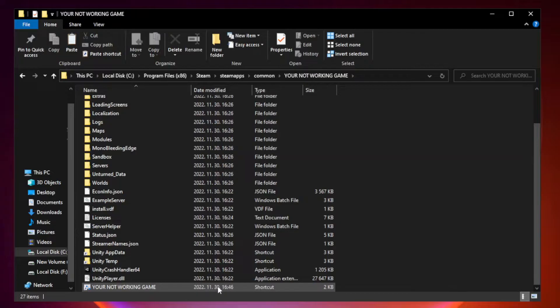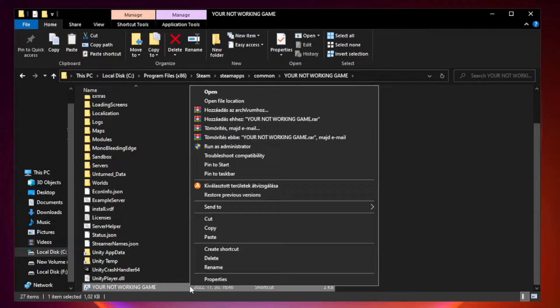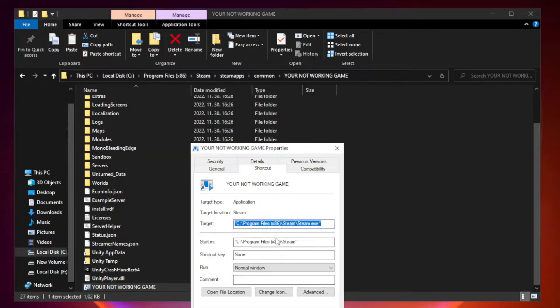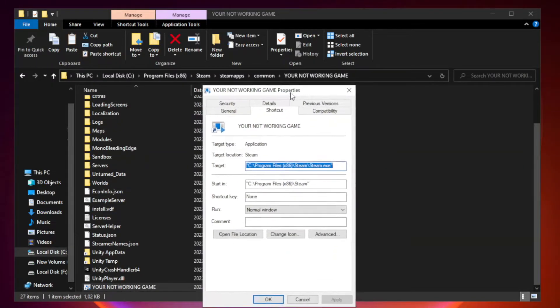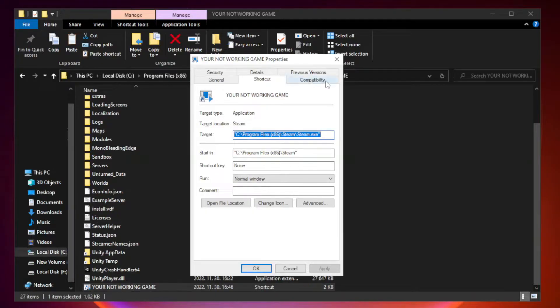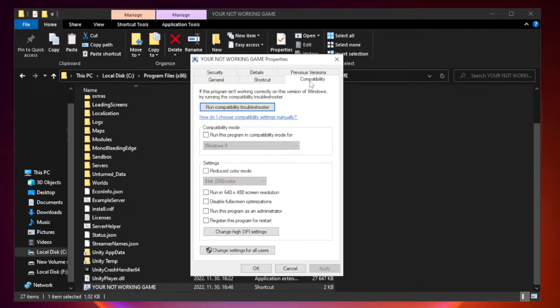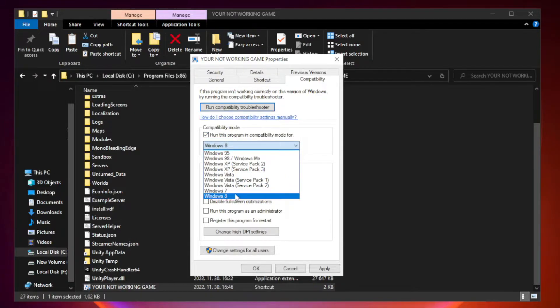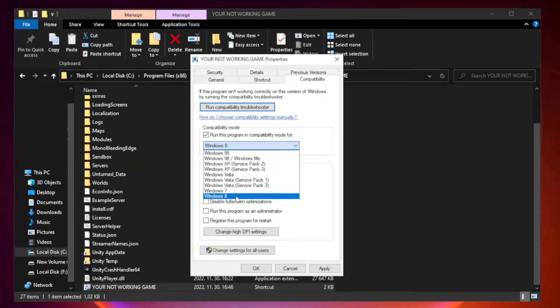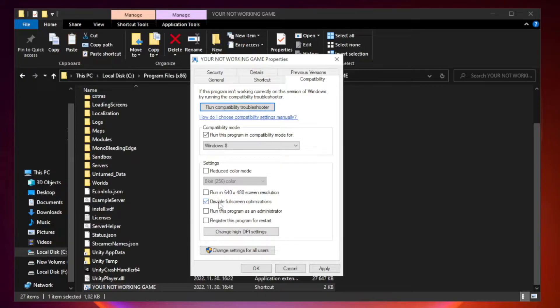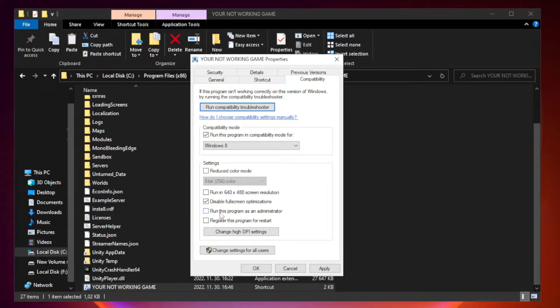Click browse. Right click your not working game application and click properties. Click compatibility. Check run this program in compatibility mode. Try Windows 7 and Windows 8. Check disable full screen optimizations. Check run this program as an administrator. Apply and OK.